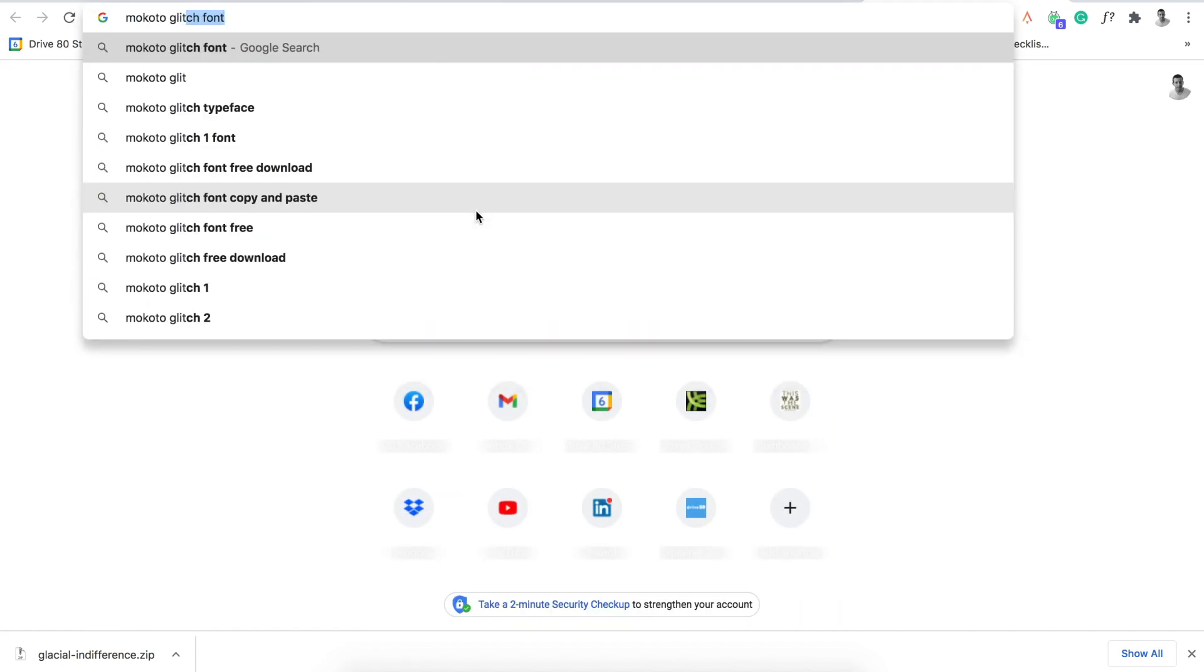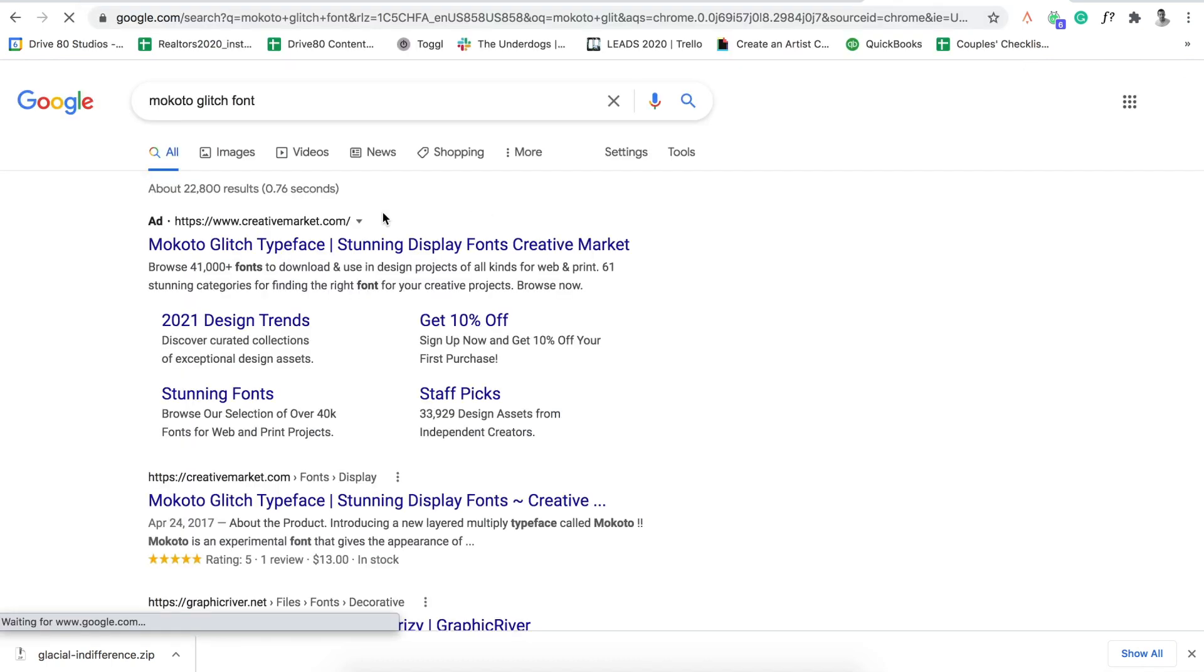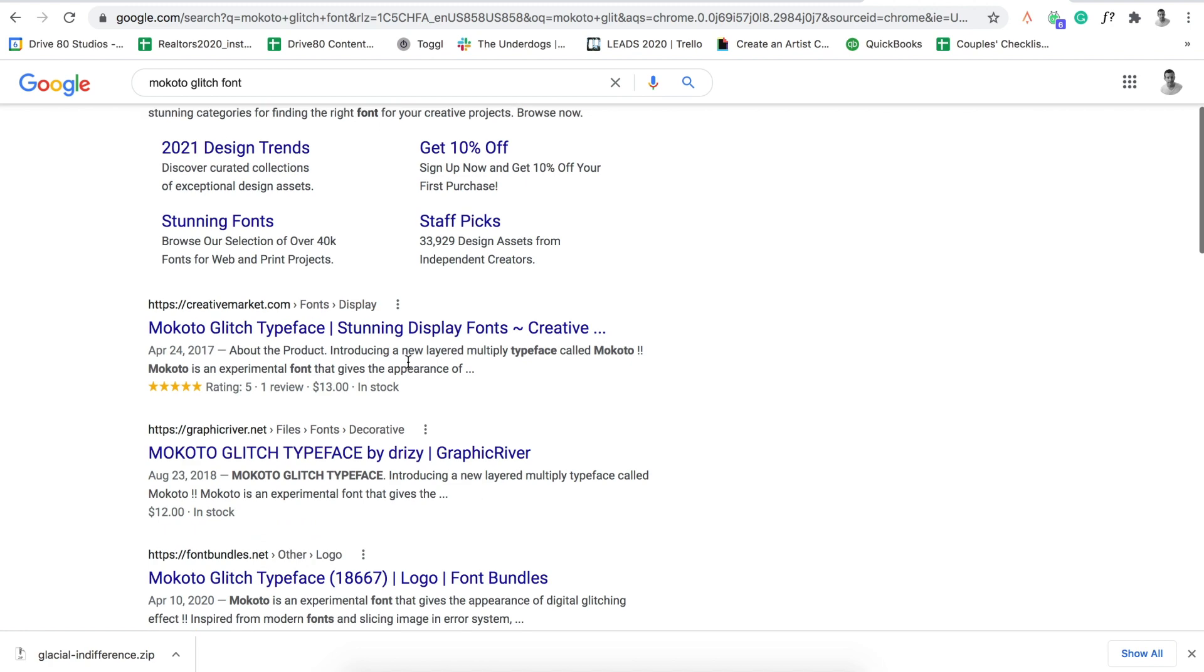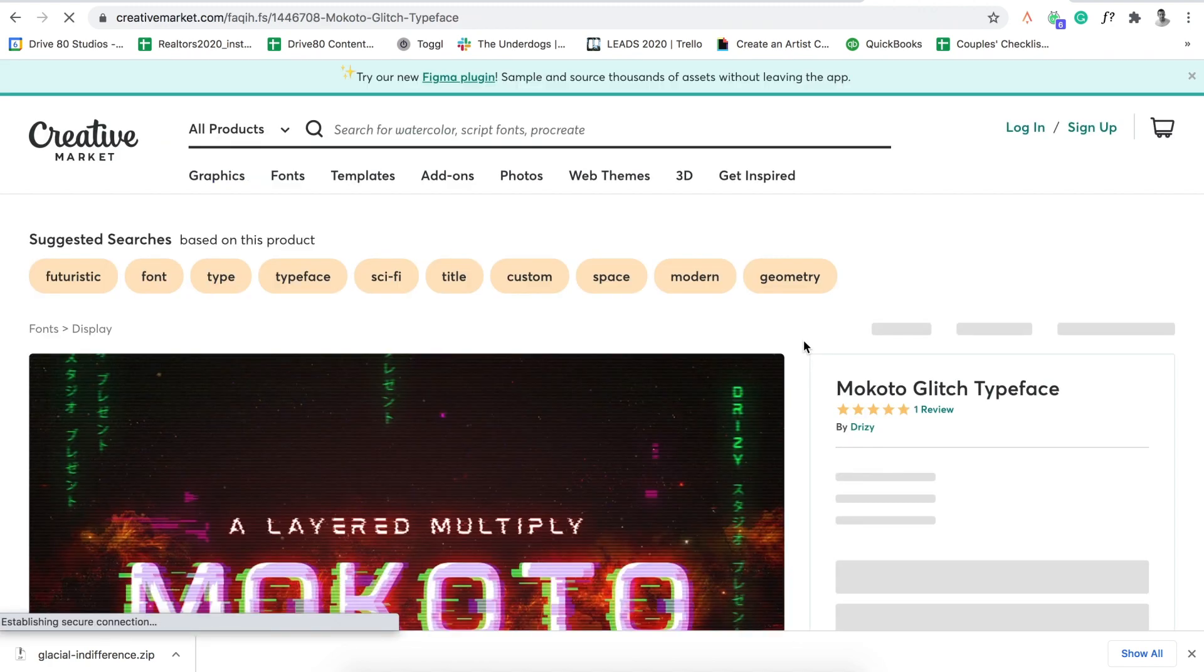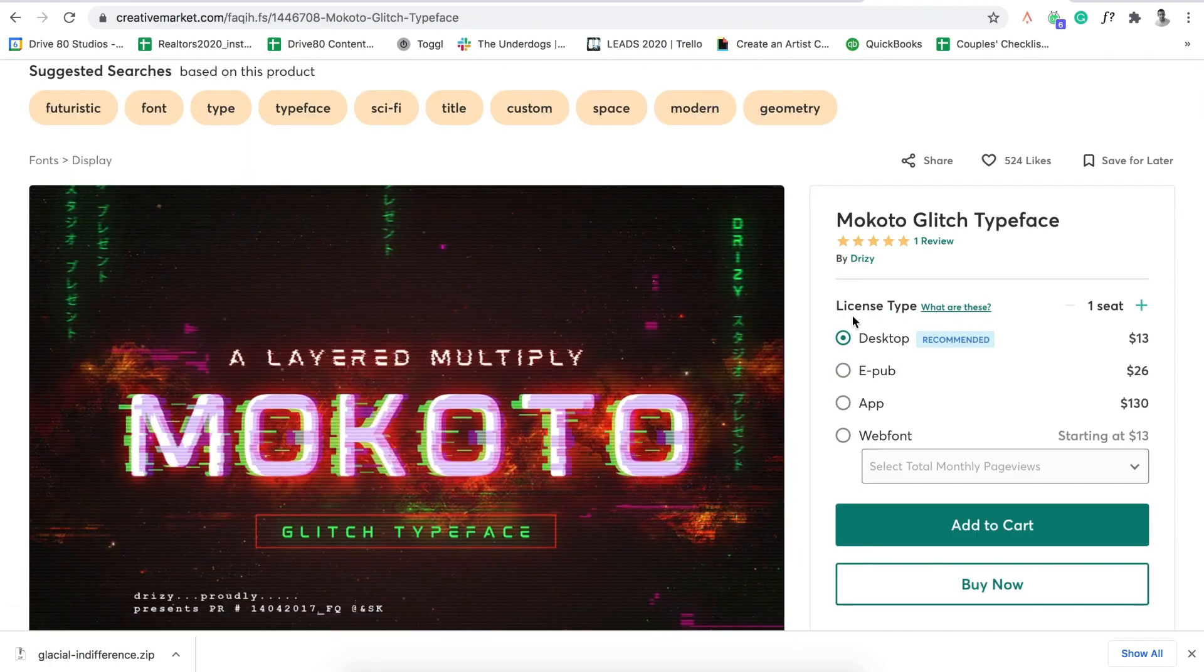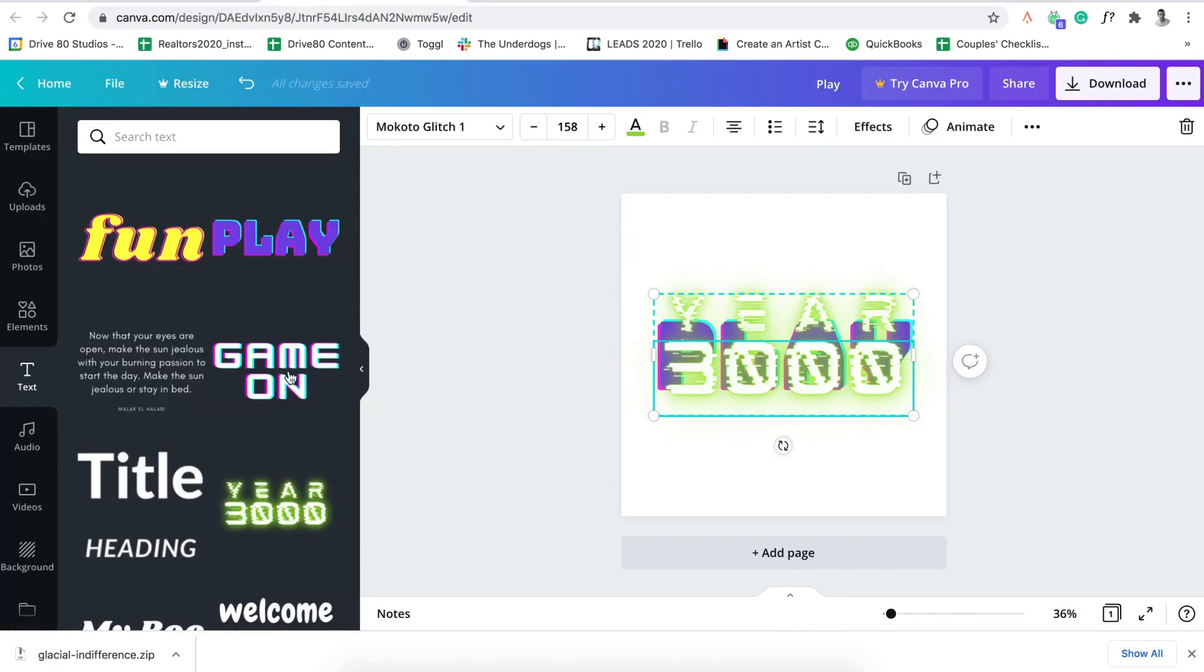And there you go. So go here. Let's see here. So there it is. So there's one you'd have to buy. So a couple of them, it doesn't seem like they're free. So you'd have to make sure you're clicking on the actual free fonts.